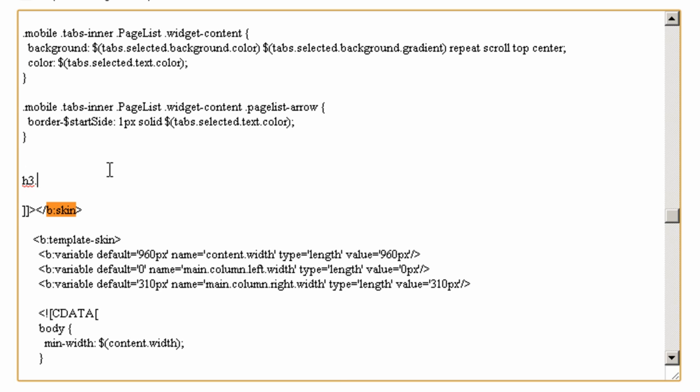The code is h3.post-title with text-align: center and the styling. You can just pause this video and write it down from the screen.